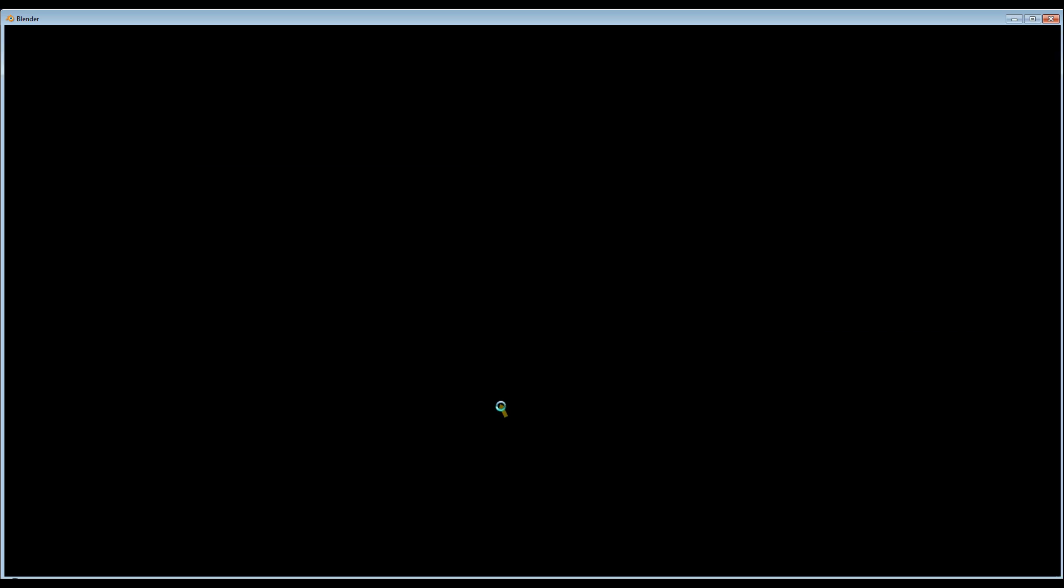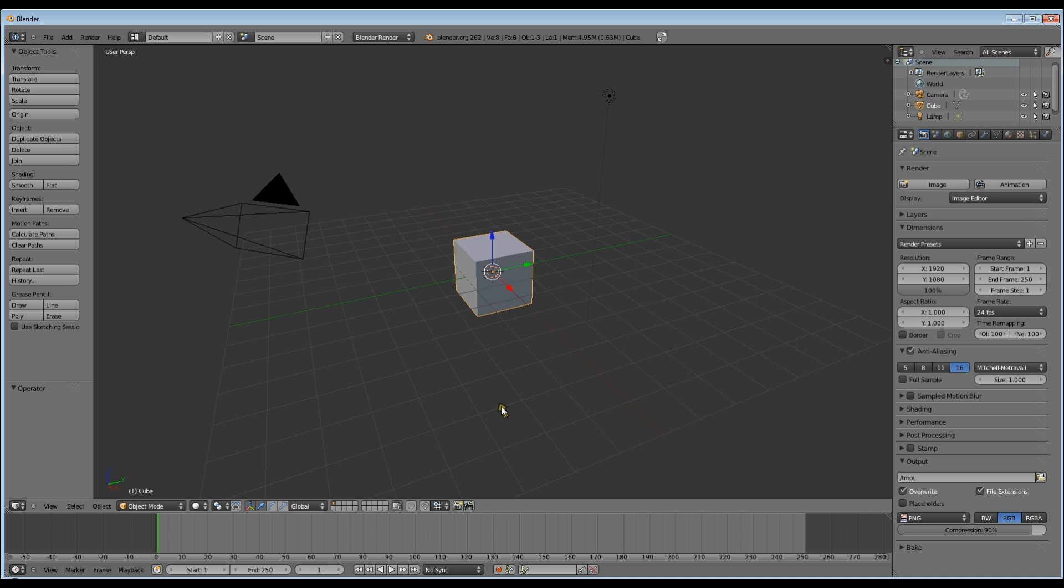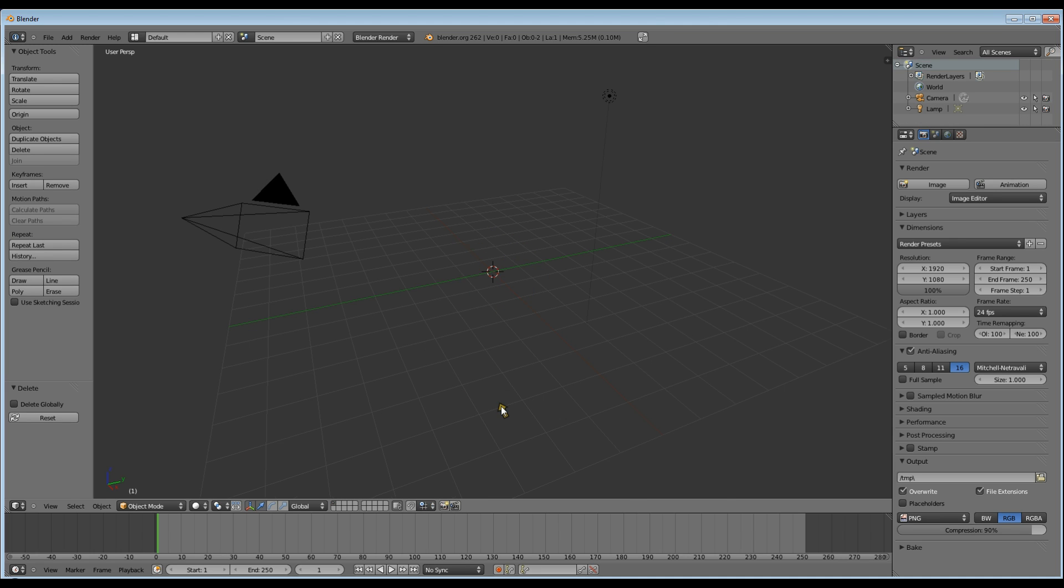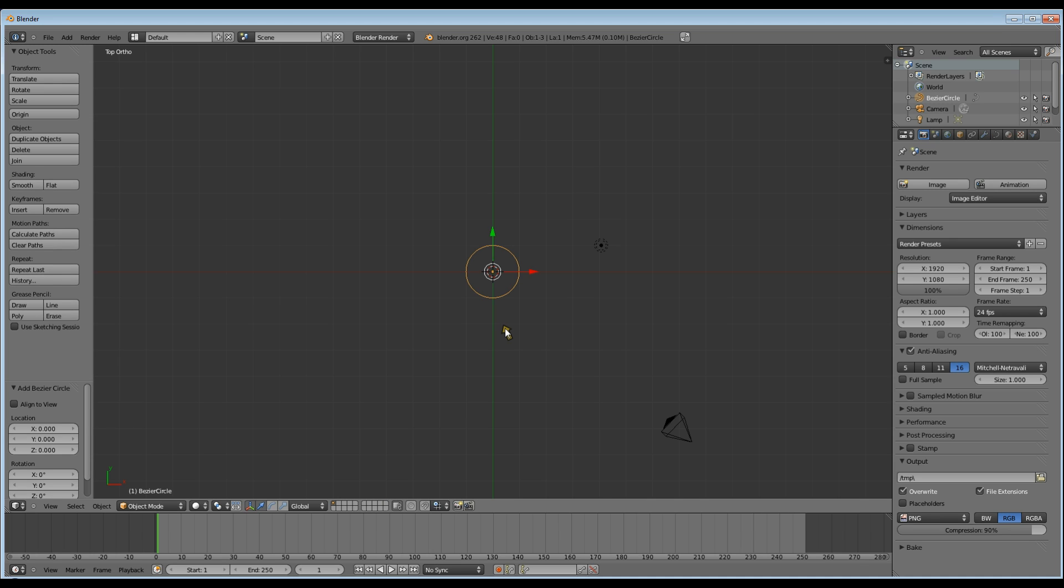G'day, today I'm going to show you how to use a Bezier curve to define your bevel. Open Blender, delete your cube, go to top mode, orthographic, shift A, add a Bezier circle.